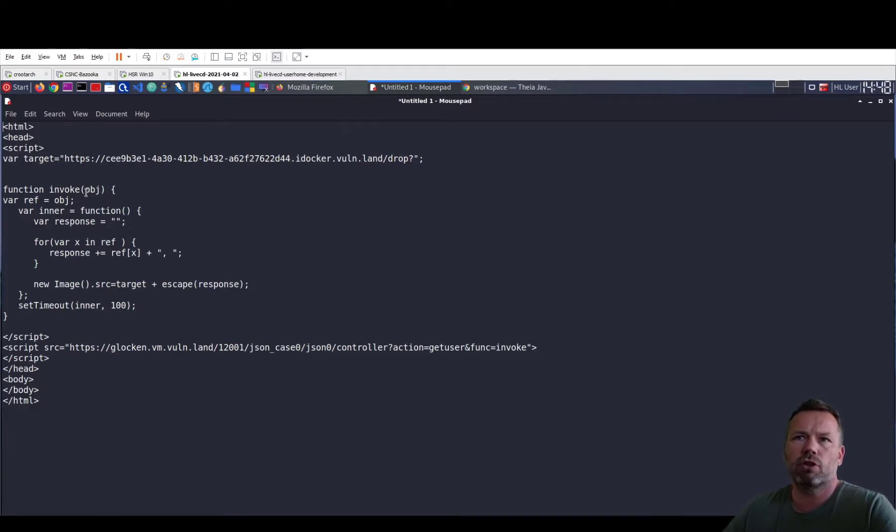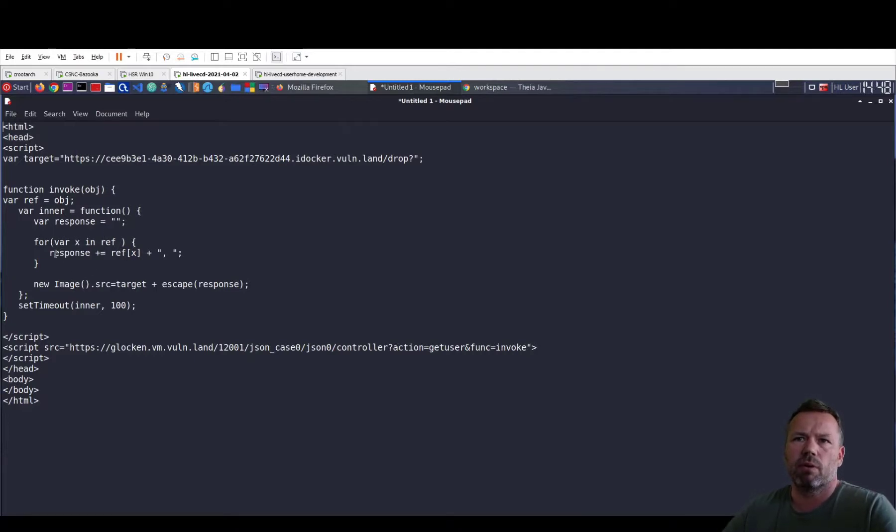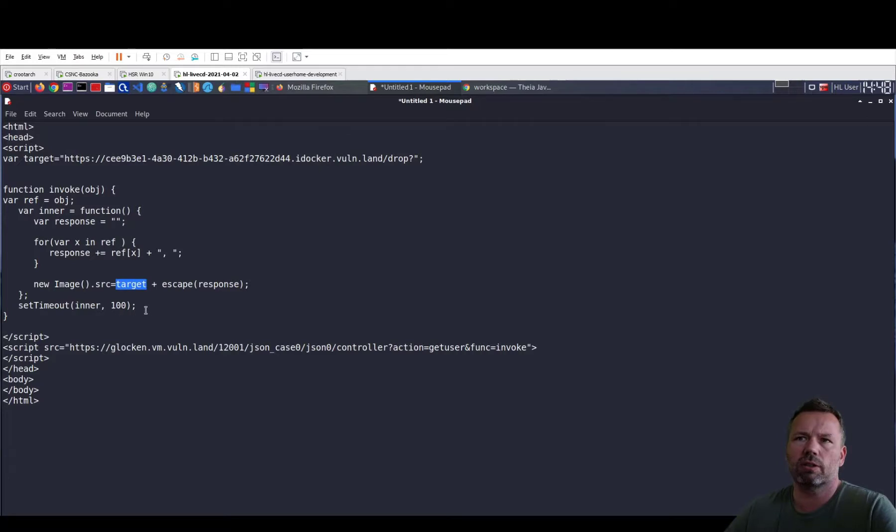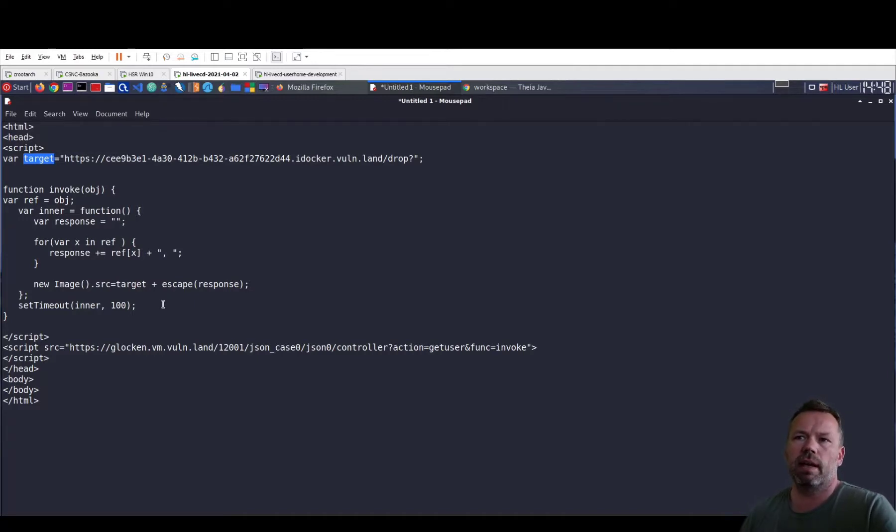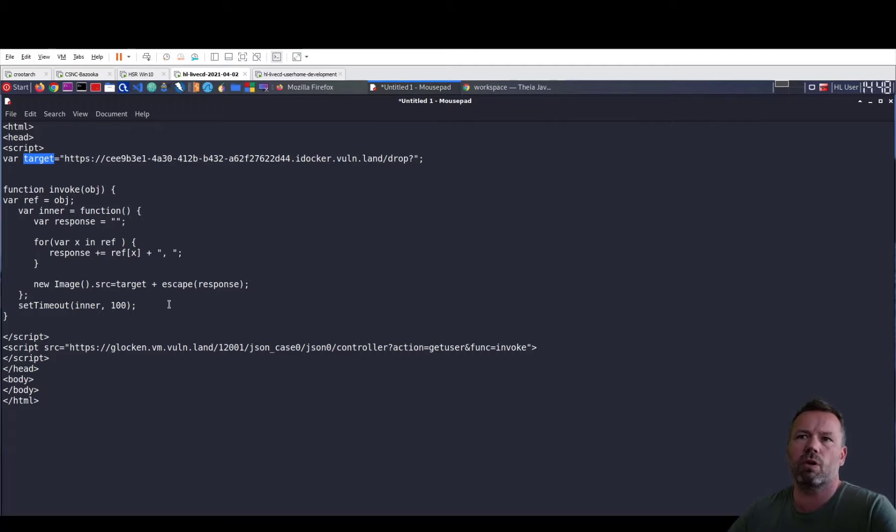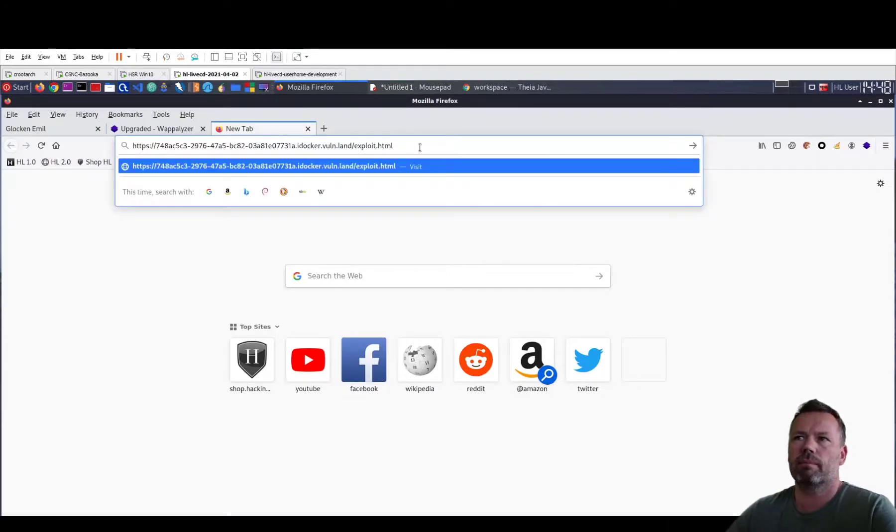Instead of showing the profile to the user, it is kind of finding the strings out of the response and sources a new image from the target. And what is the target? The target is our request catcher URL. So at the end of the day, this will eventually exfiltrate the profile information from the Glocken job to the request catcher. So let me load this real quick.